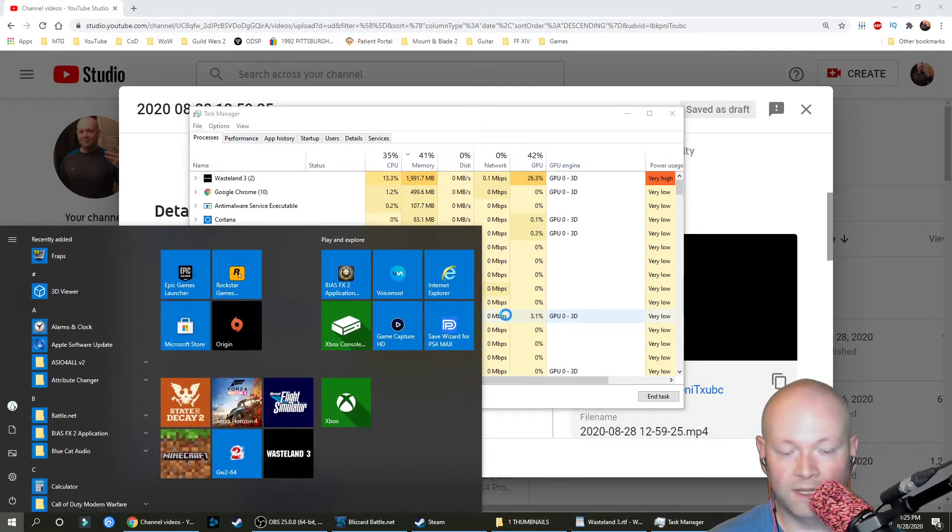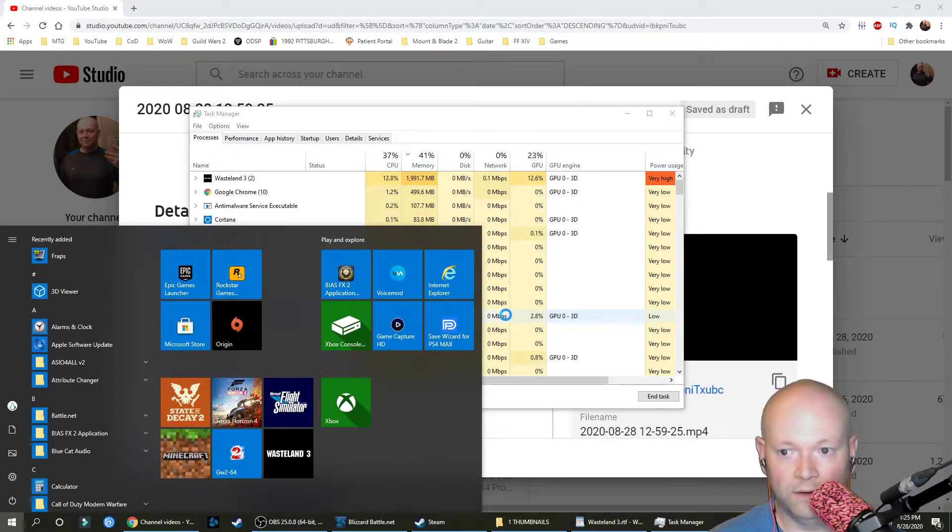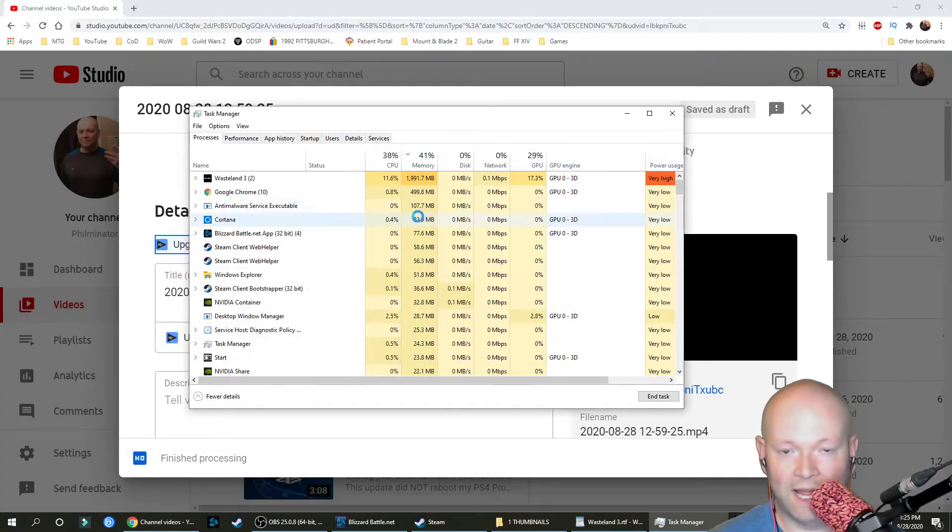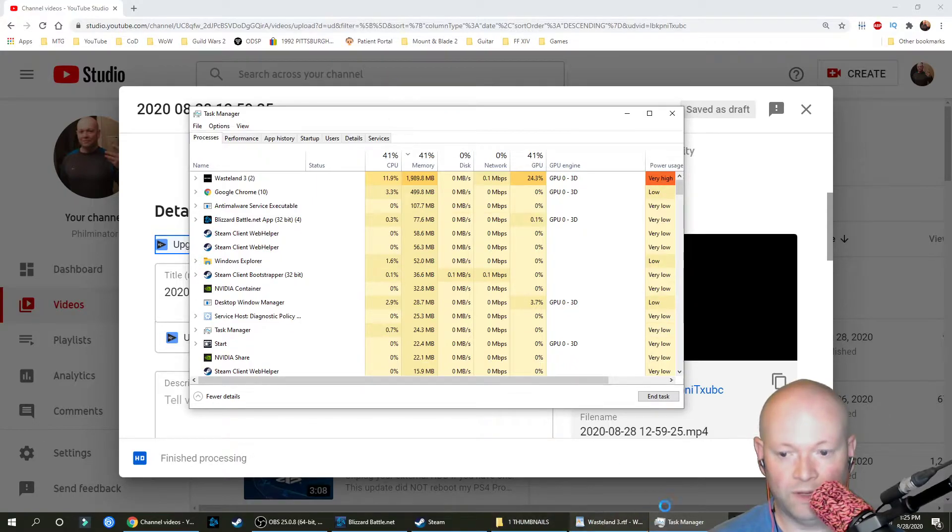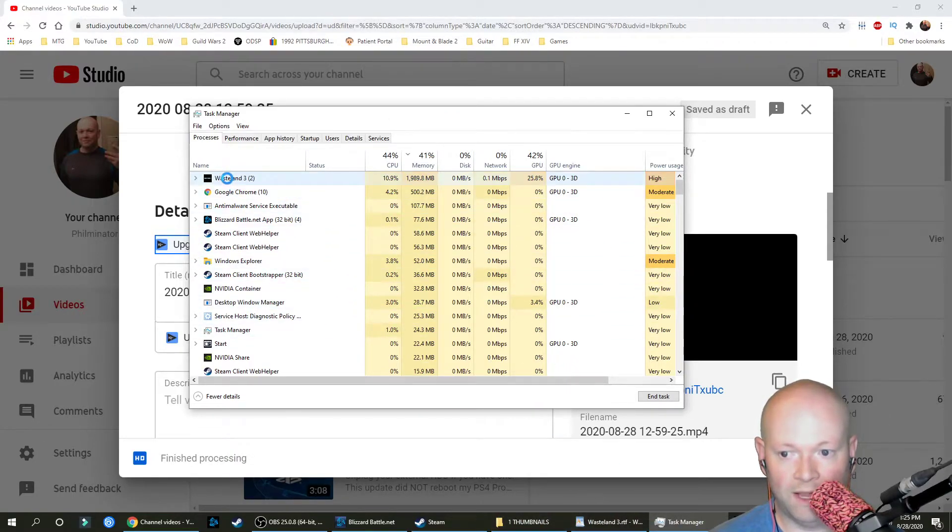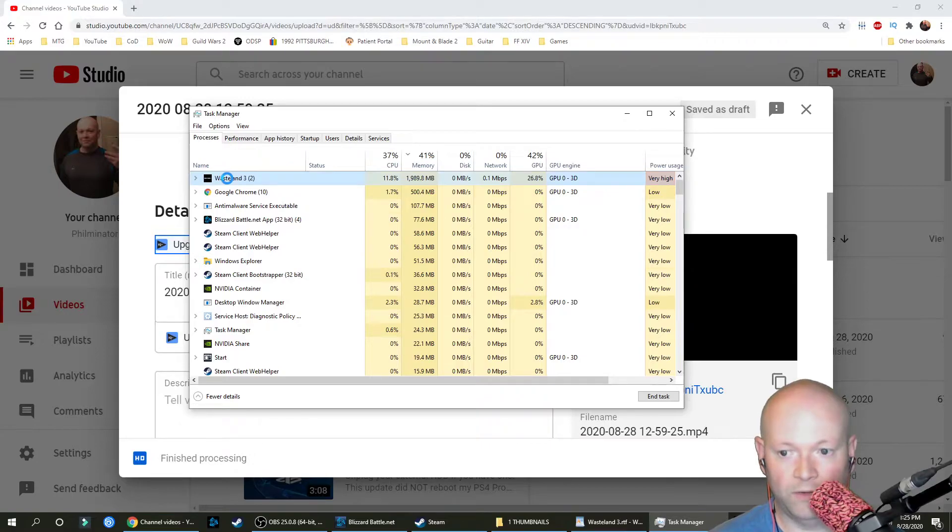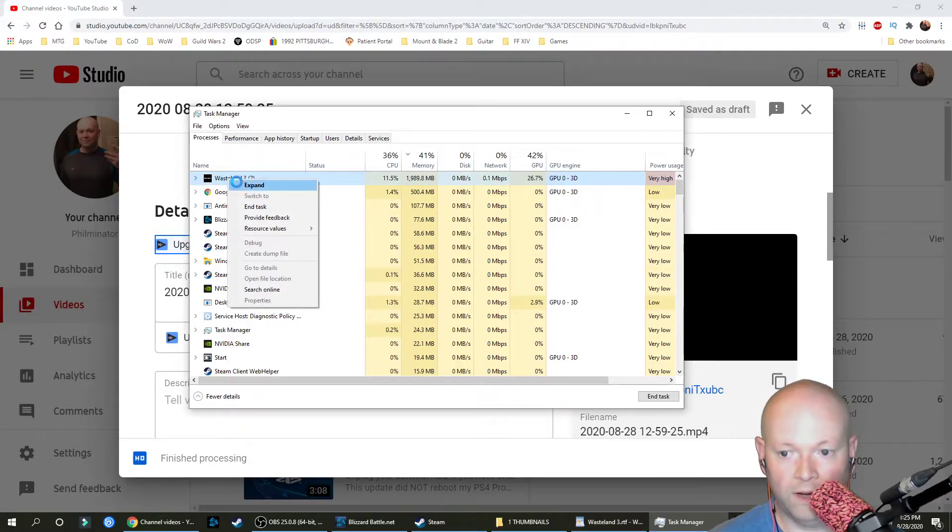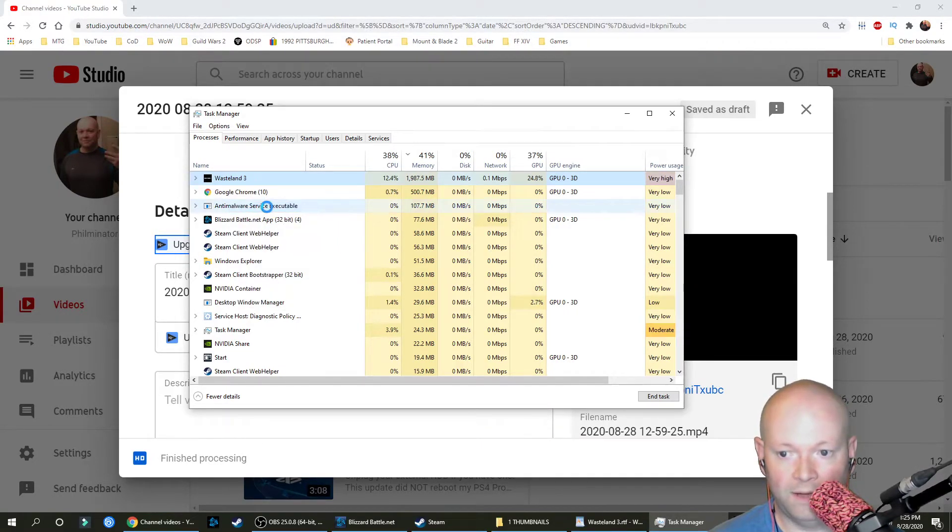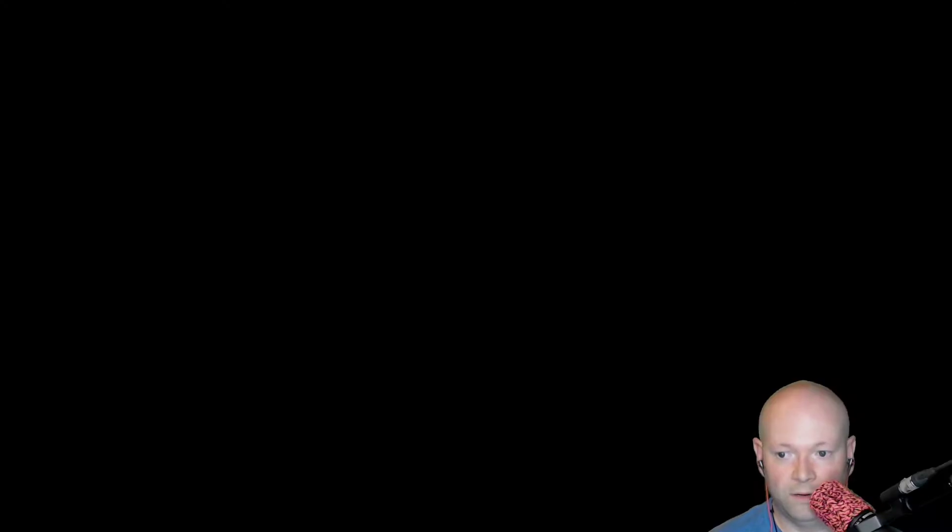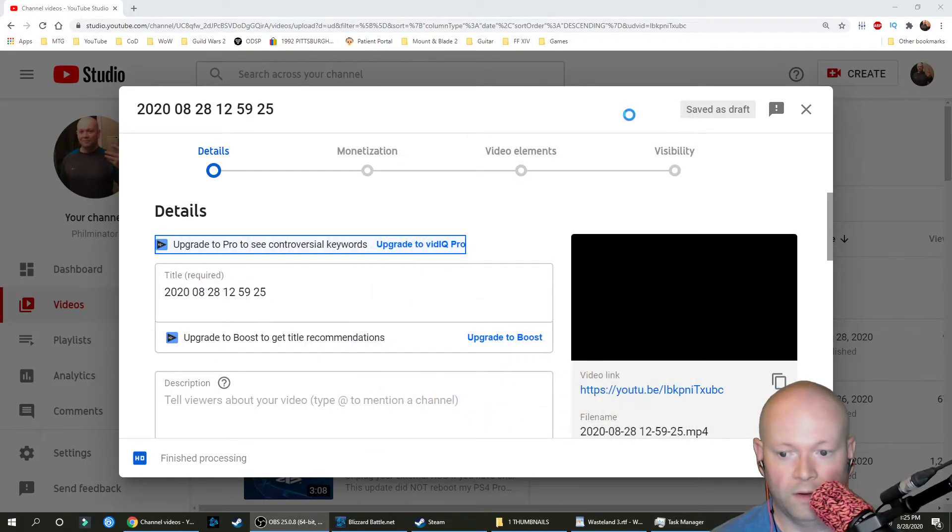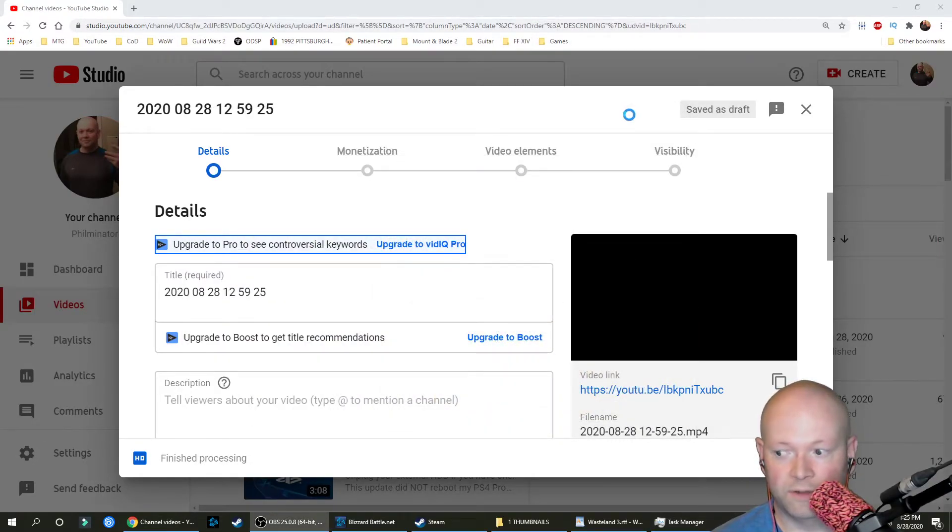Go ahead and hit the Windows key again, and essentially what's going to happen is it's going to unlock your computer, and you'll be able to interact with these windows again. You'll actually be able to go to Wasteland 3, right-click on it, and go to End Task, and you'll be able to close the game properly without having any issues.